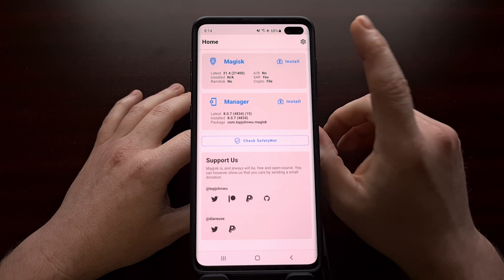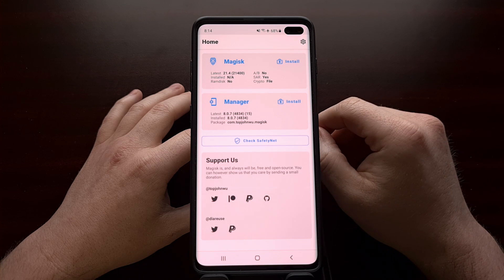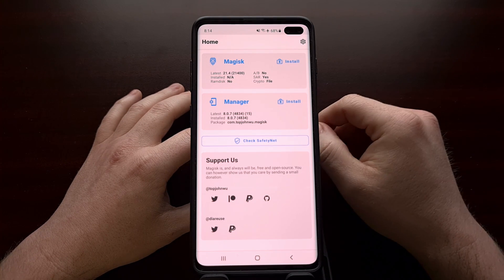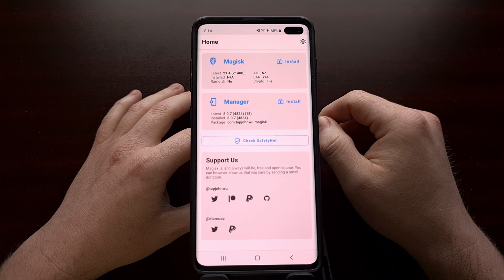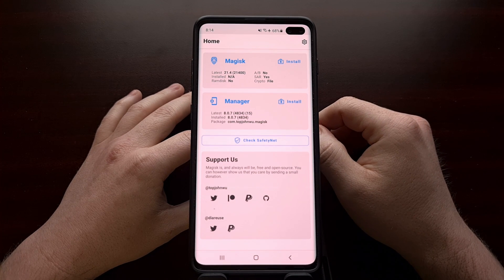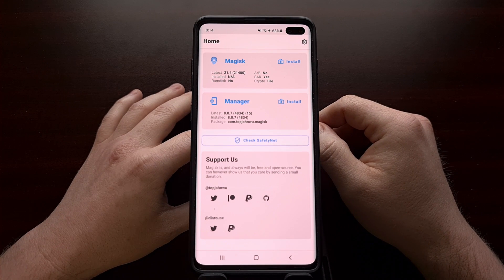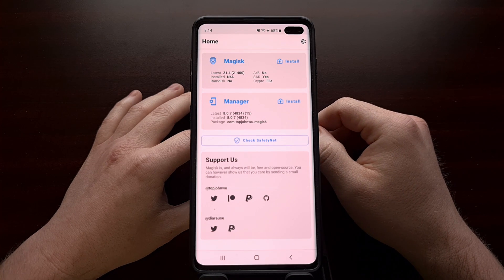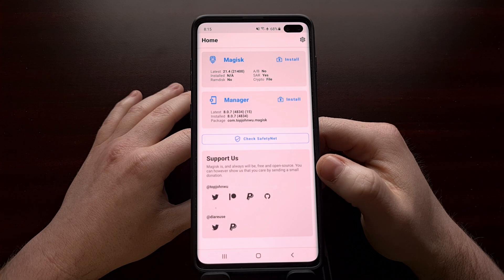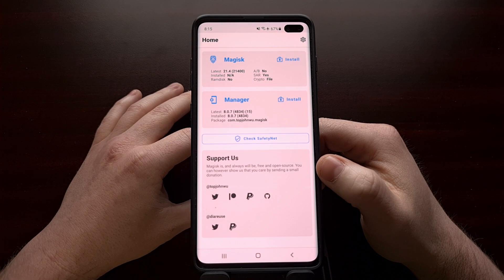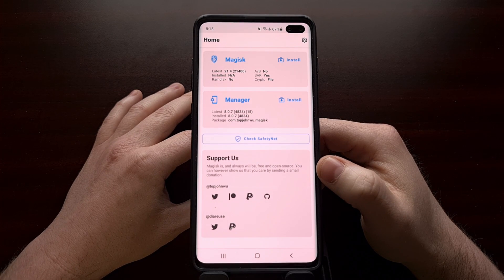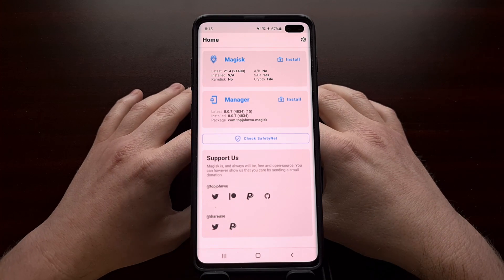Once you have downloaded that firmware onto your PC, you're going to need to extract the contents of that file just like a zip file. When you do that you're going to get a number of different files — they each begin with two letters. What we need to do is copy the file that begins with the letters AP. It's a big file, and we need to copy that to our Galaxy S10, because we're going to patch that file with the required Magisk binaries thanks to Magisk Manager.